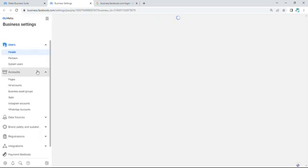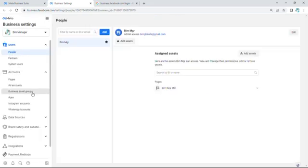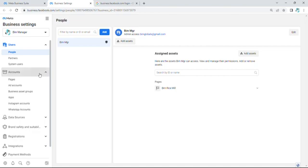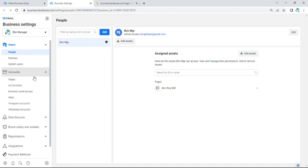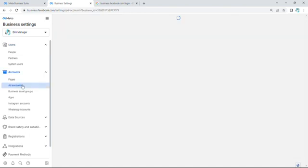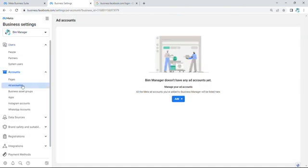From this place, I want to go to Business Settings and we will go to Accounts. This is Accounts and Ad Accounts. We'll click on Add Account.